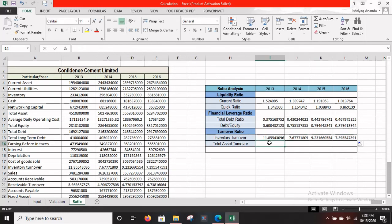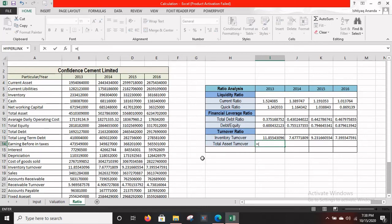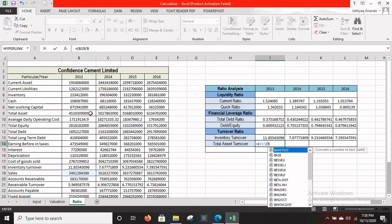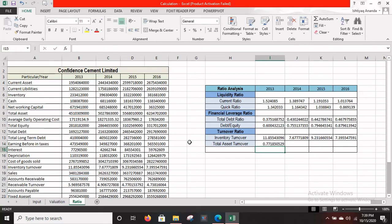Total asset turnover is equal to sales divided by total assets. Sales are in B19, so enter an equals sign, open bracket, B19 divided by total assets, which is in B9. Press Enter to get your result, then drag it across to get the calculated amounts for the remaining three years.